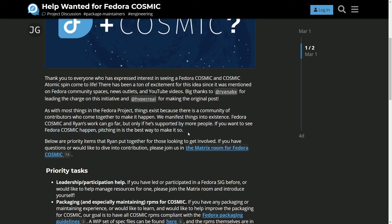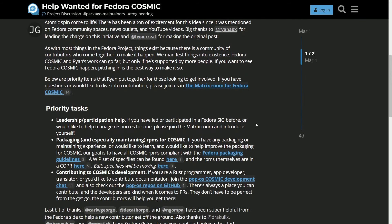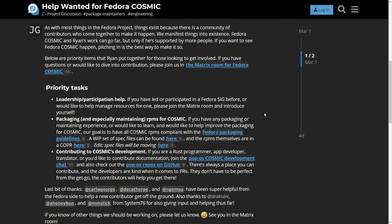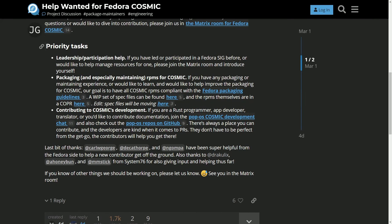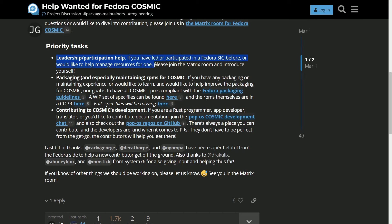If you want to check this out, I'll post a link in the comment section below so you can check out the project and the GitHub repository. It's a great time to get into the project. There's plenty of things you can do such as testing, writing documentation, or actually writing code, but you'll definitely want to check this out as it's an exciting opportunity to contribute. So below here are the priority tasks that the team is trying to check off right away, including leadership and participation help. If you have led or participated in Fedora SIG before or would like to help manage resources for one, please join the matrix room and introduce yourself.